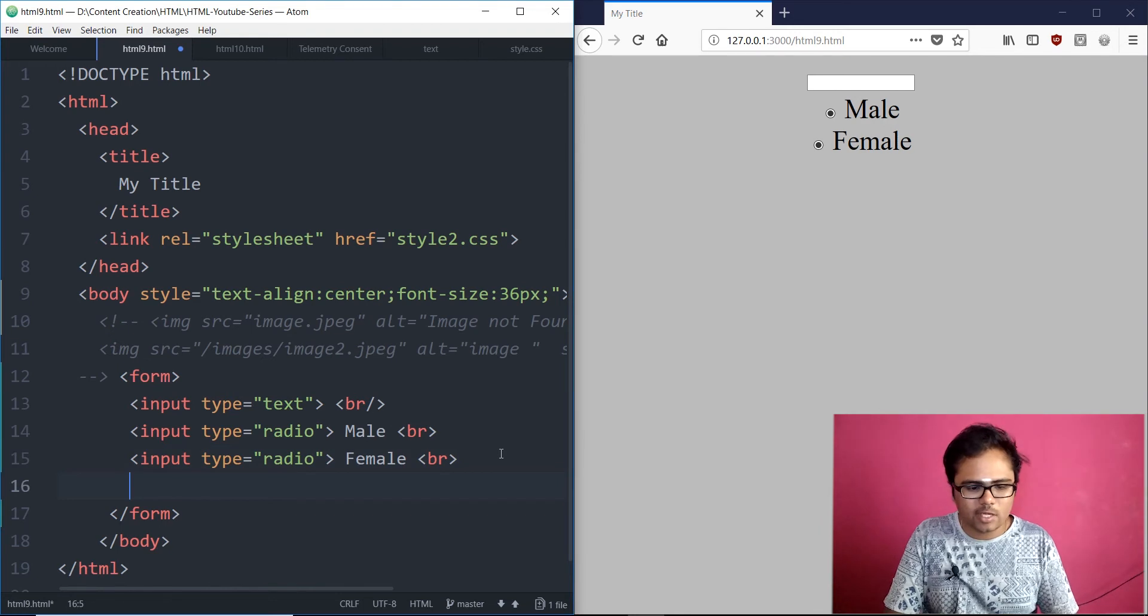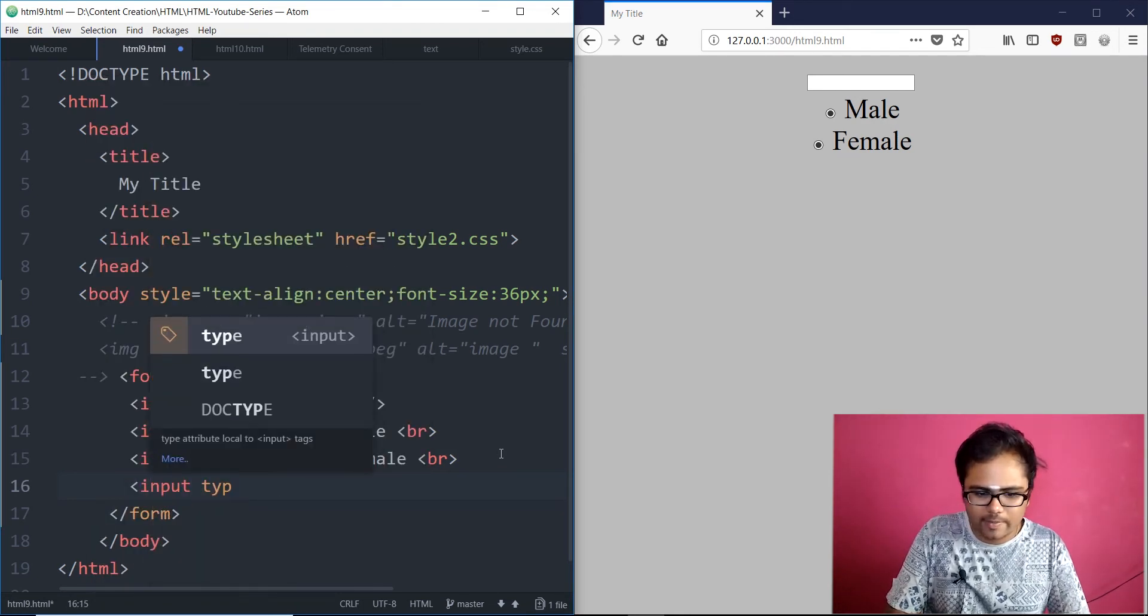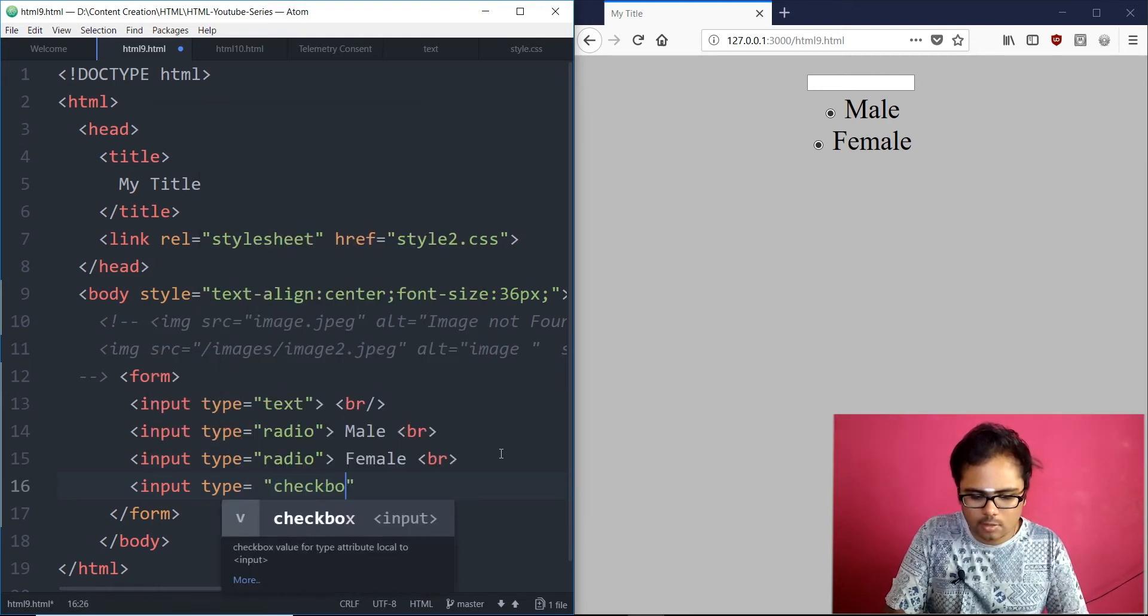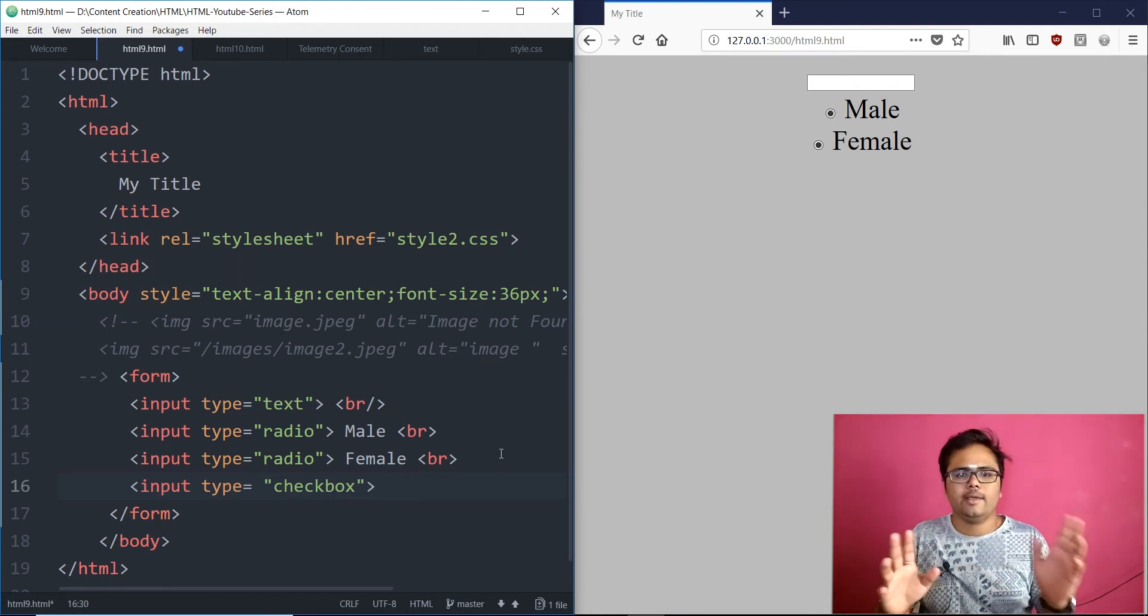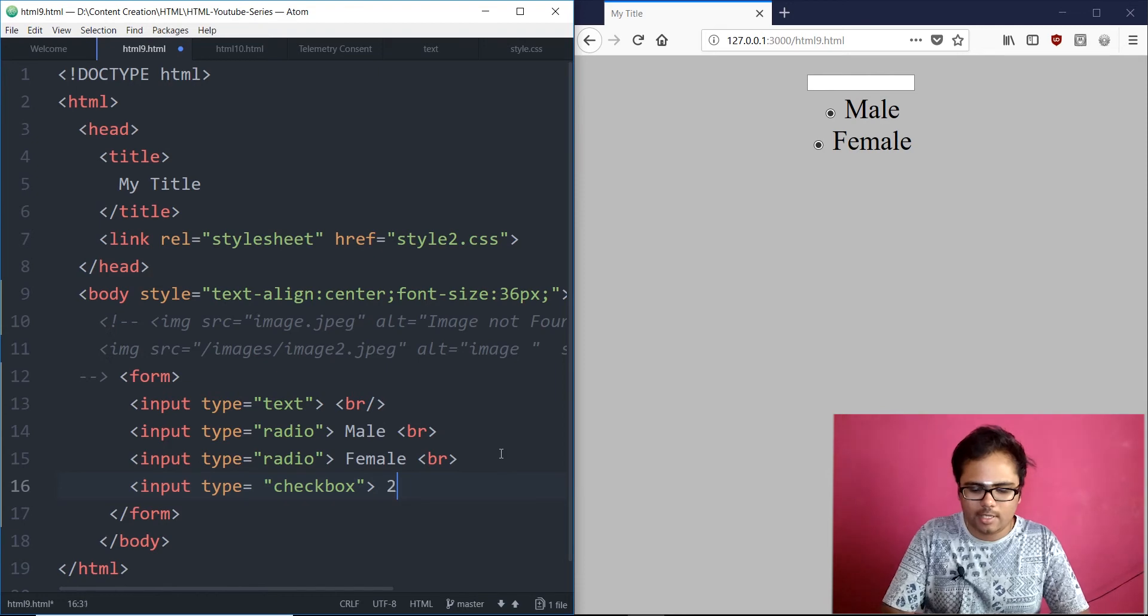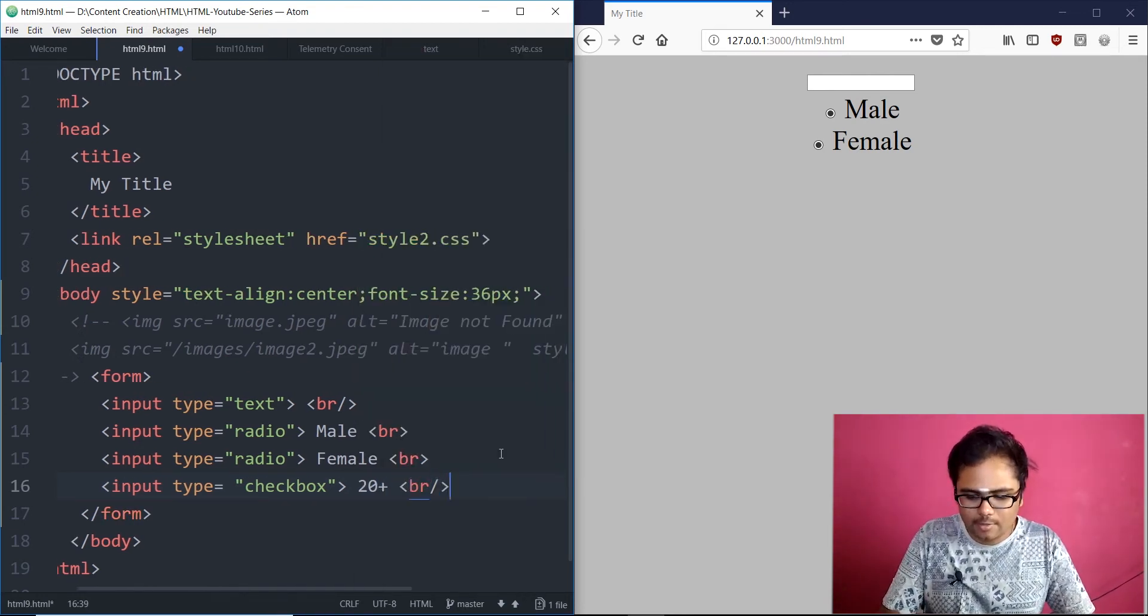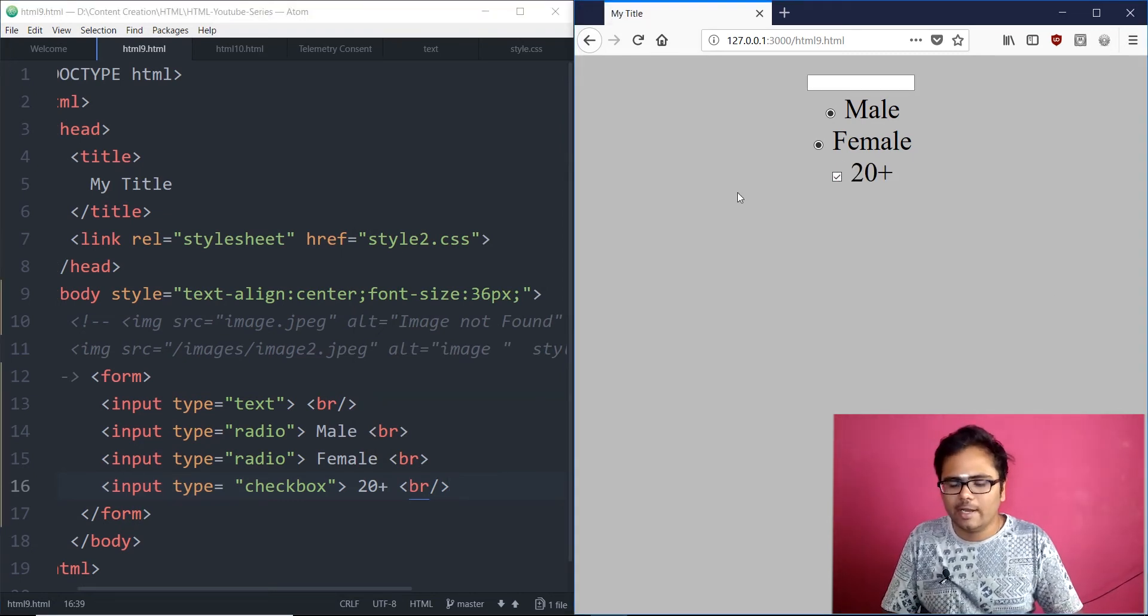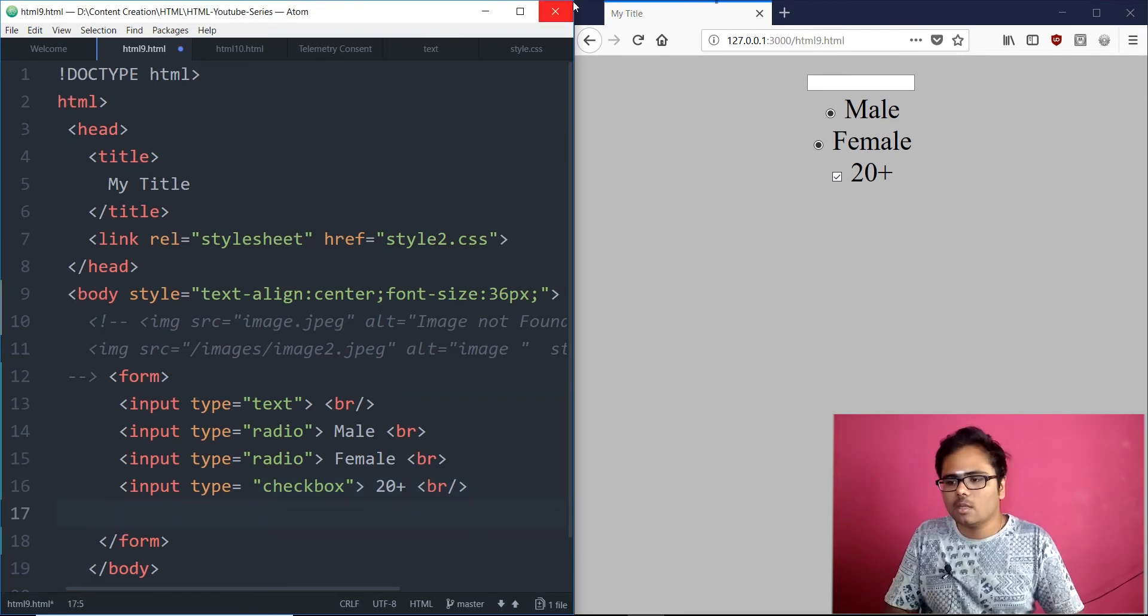So, we have the radio button. The next. We have the check box also. Input type equals the check box. And you could say like. Let's say 20 plus. For age or something. You could use that. See. You have that. 20 plus. You could tick that. That's the check box. Right. And then.